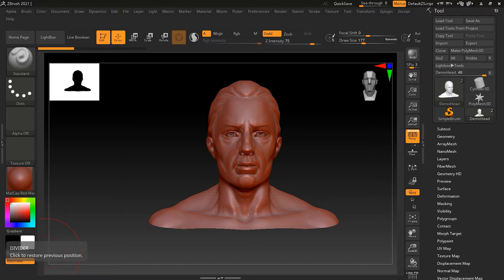Every 3D software has its own way of navigating in 3D space, and ZBrush as well has its own way, which is quite unique compared to other 3D applications. Let's see one by one how we can navigate in ZBrush in 3D space.